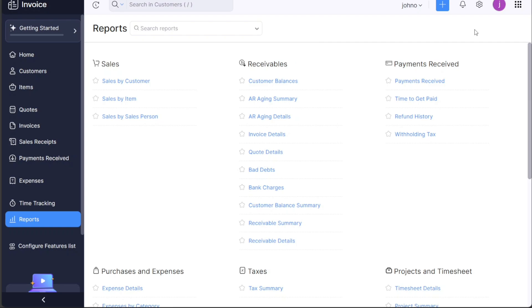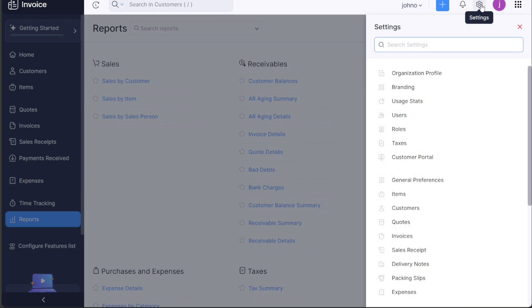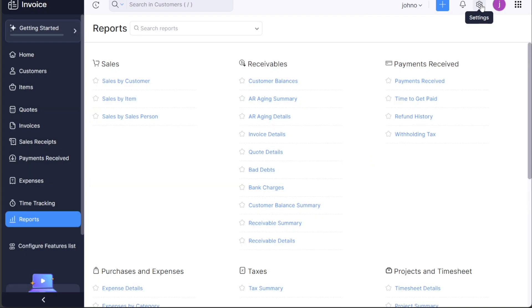Next to the Plus button, you'll find the Settings option denoted by a Gear icon. This is where you can manage the fundamental aspects of your Zoho invoice account.